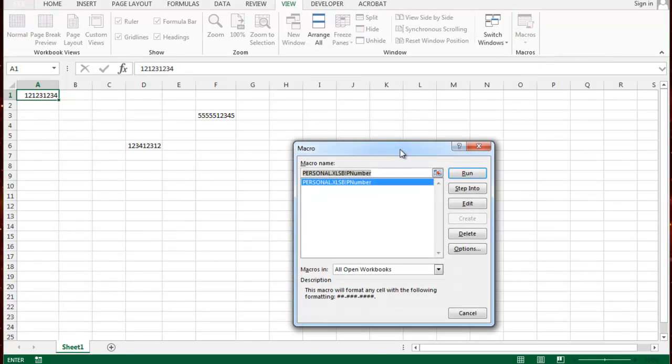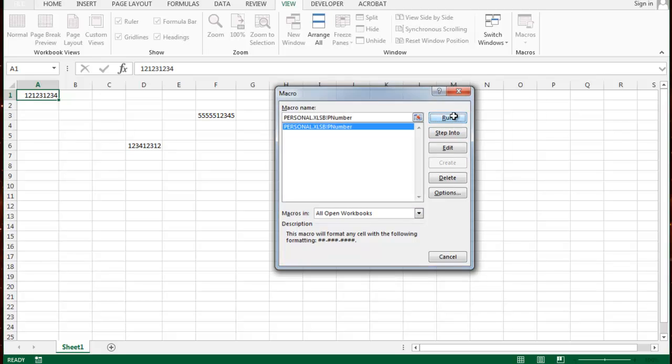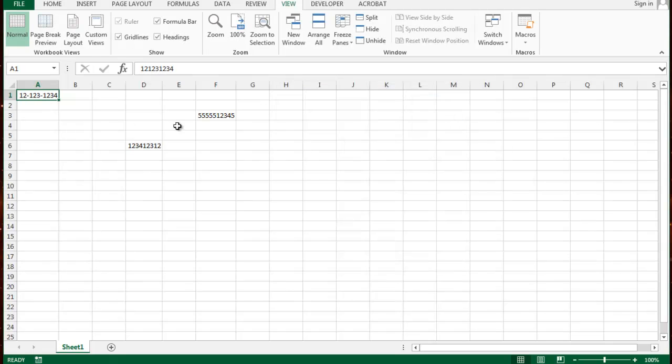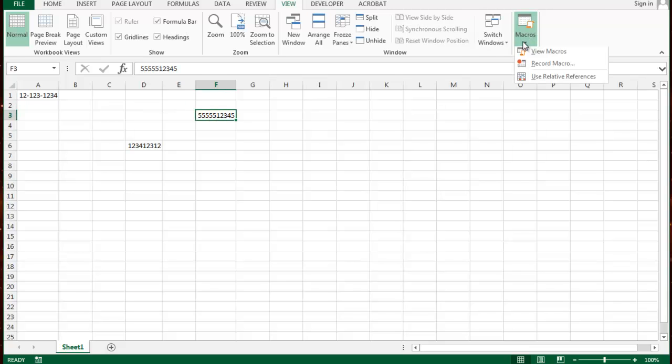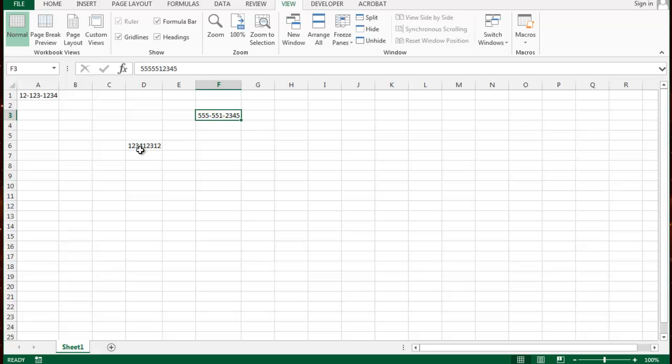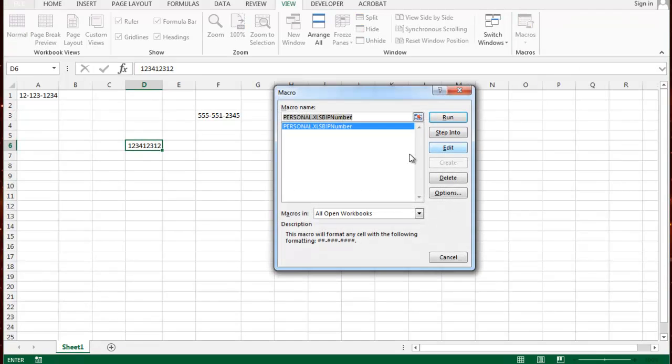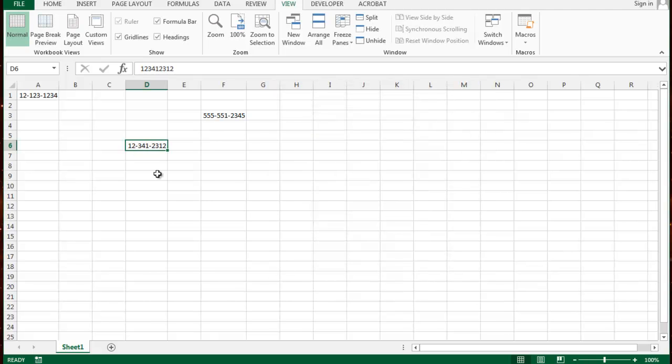This shows me where the macros are for all the open workbooks. Now I want to go ahead and run it. Just press run and that does it. I'm going to go ahead and do the same thing for this one. View macros and run it. So it's working no matter what cell I choose.